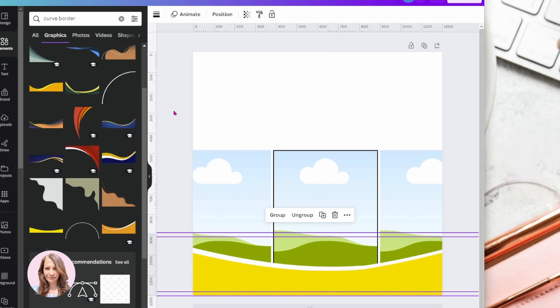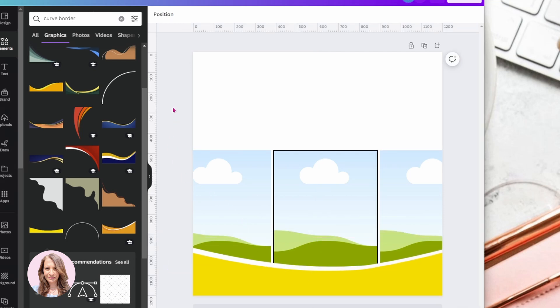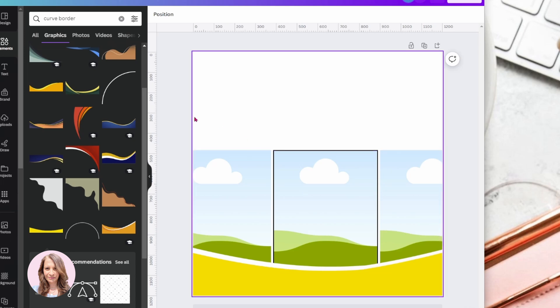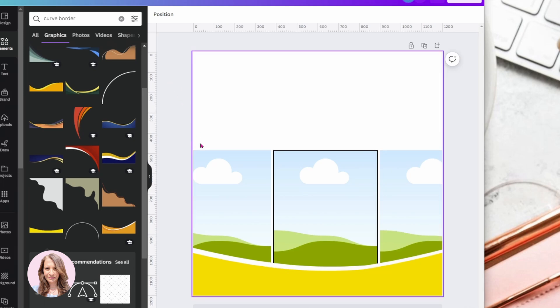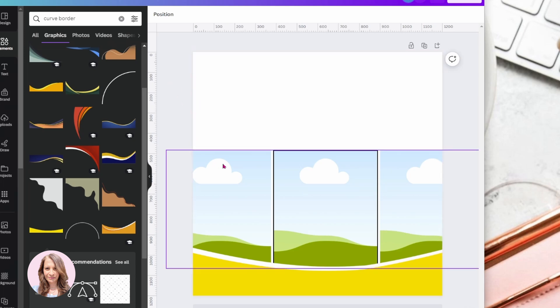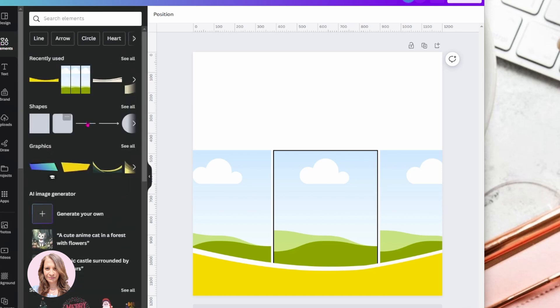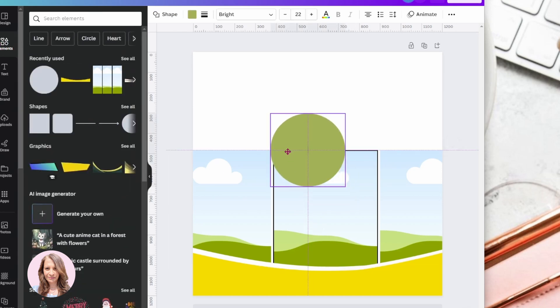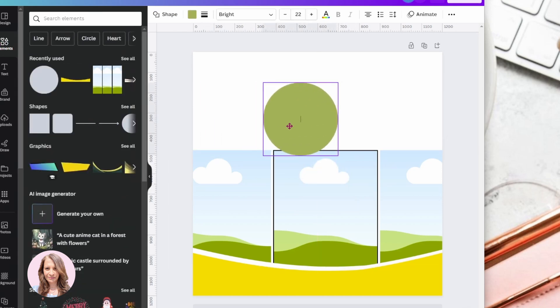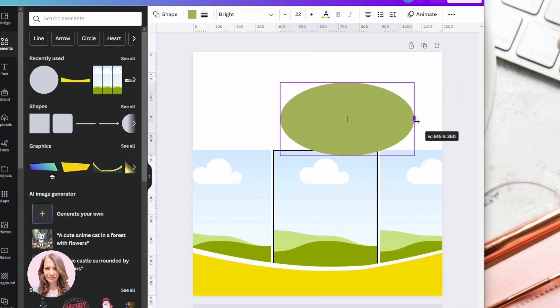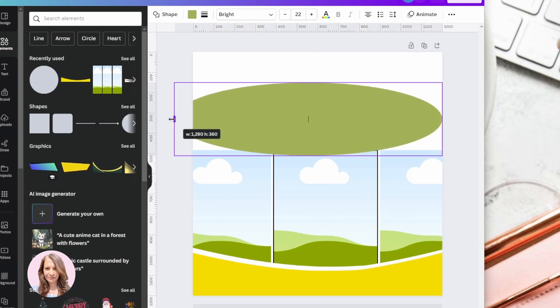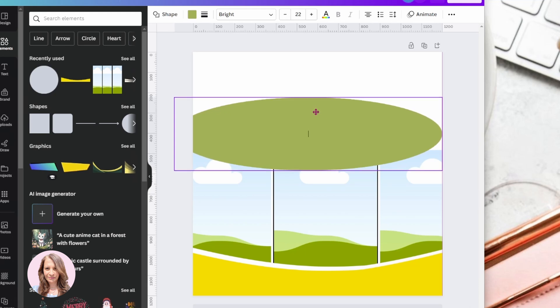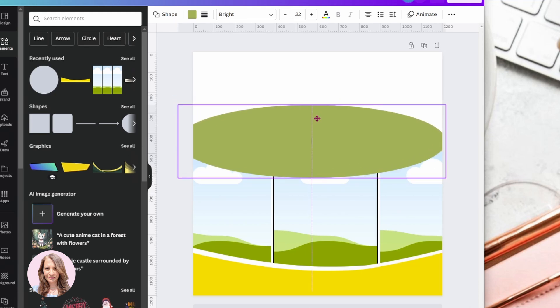Okay, all right. So there we have the bottom curve of the photo. So now what we can do for the top is we can add a circle. And we can just make that a little bit larger. And we can bring that down. And that will be the curve for the top.